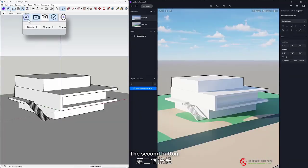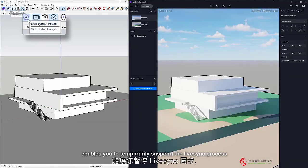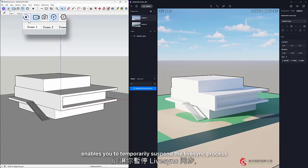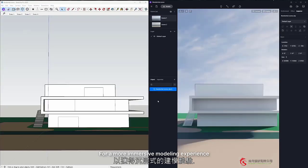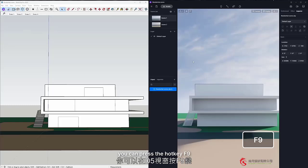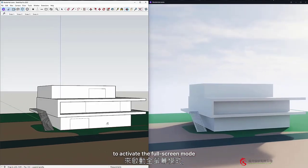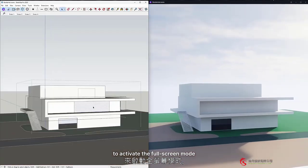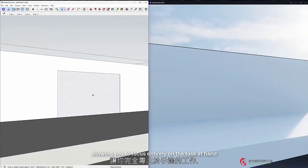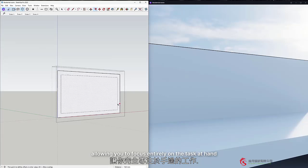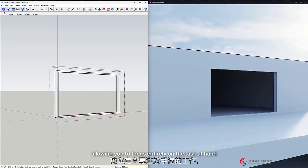The second button enables you to temporarily suspend the Live Sync process. For a more immersive modeling experience, you can press the hotkey F9 to activate the full screen mode, allowing you to focus entirely on the task at hand.